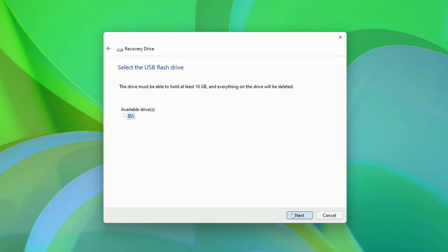Since I checked the box to Backup System Files, I need a drive that can hold at least 16GB. Also, keep in mind that everything on the flash drive is going to be deleted during this process.